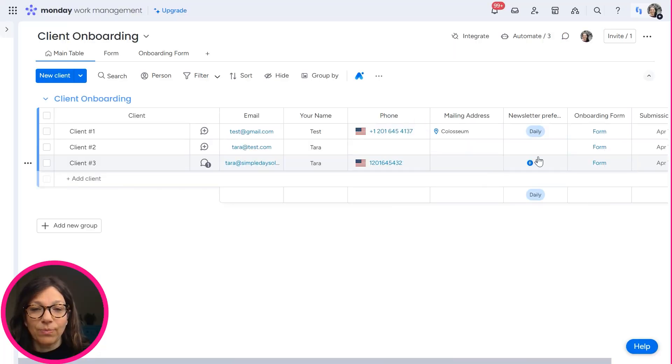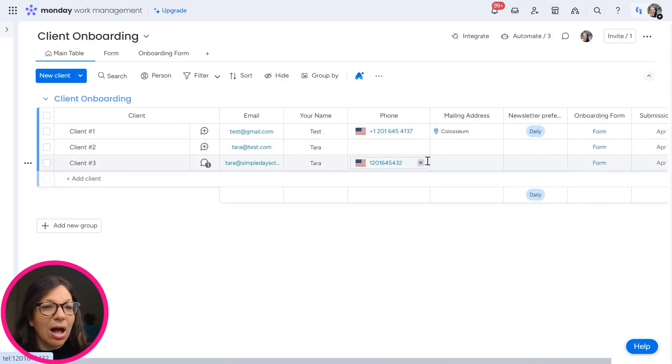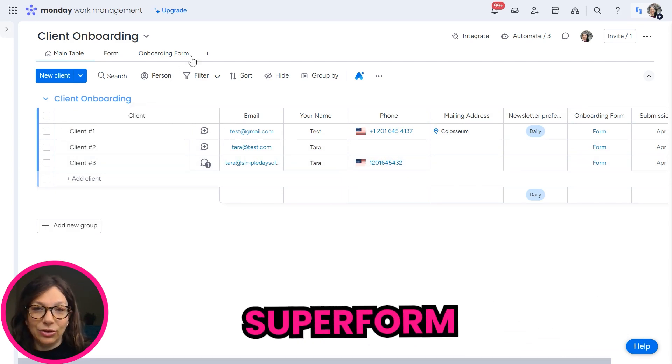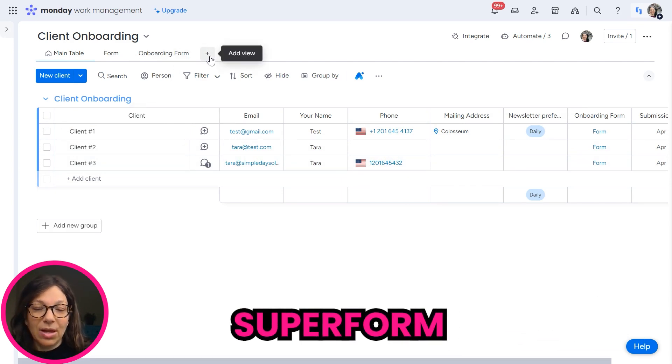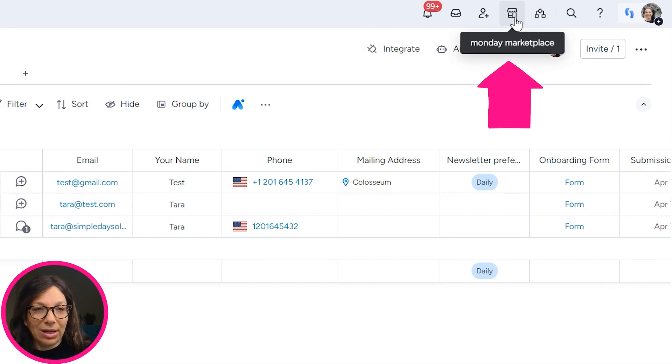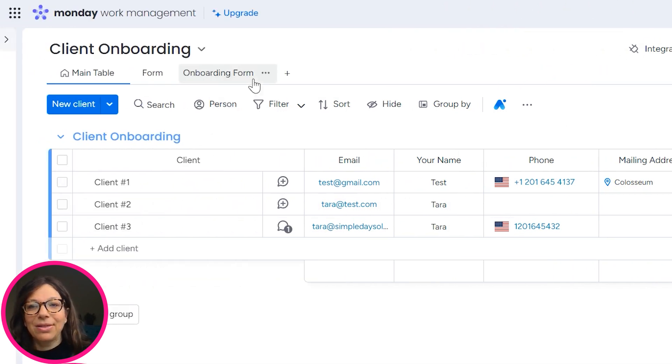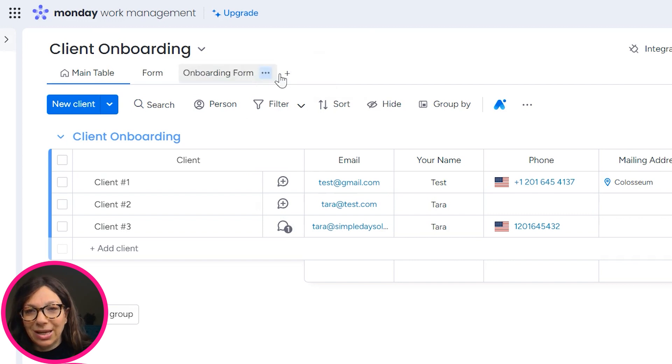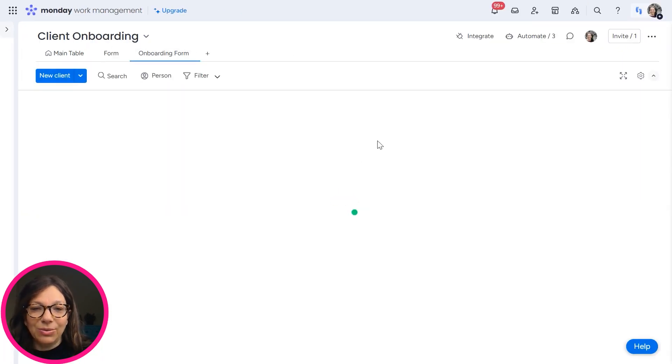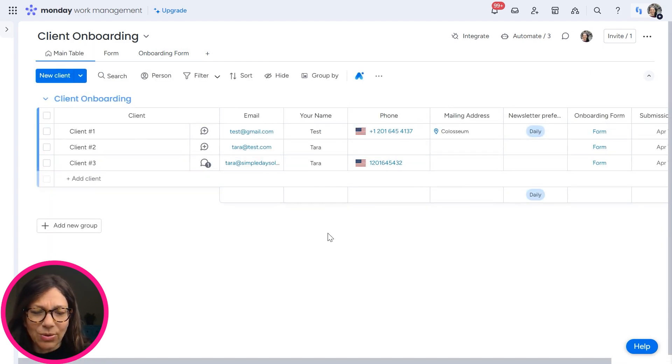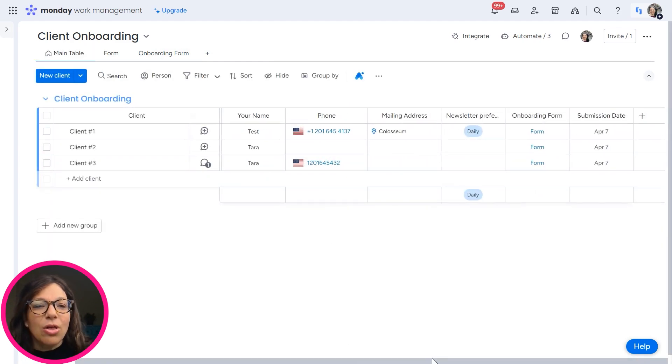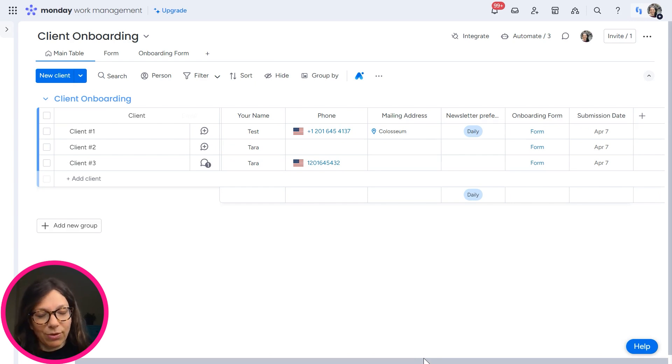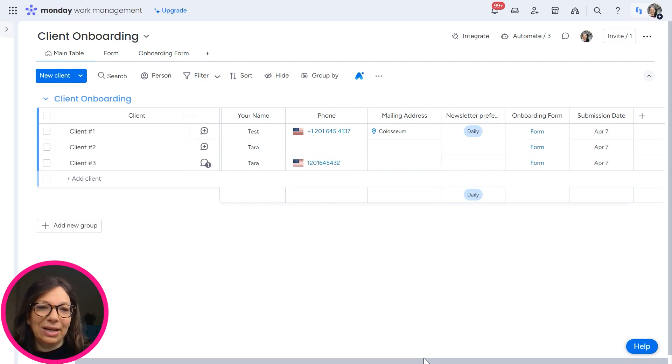So the way that we do this is we set up the board with whatever columns you want. Then you need to add a super form. So a super form is an app. If you click up here, you can add it to your Monday account as an app, and then you need to add it to your board. So you would just hit the plus button and then you would add it. And you can see over here that I already have super form set up, which we'll get to in a minute. Now, the most important thing about super forms that you need to know is super forms has the ability to update an existing item on the board.